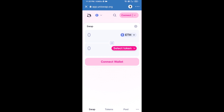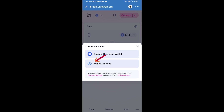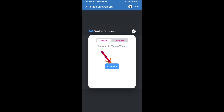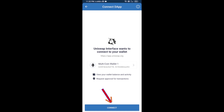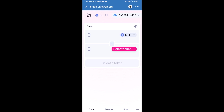After that, you will connect Uniswap exchange from Trust Wallet. Click on Connect Wallet, then click on WalletConnect, then click Connect. Uniswap exchange has been successfully connected from Trust Wallet.